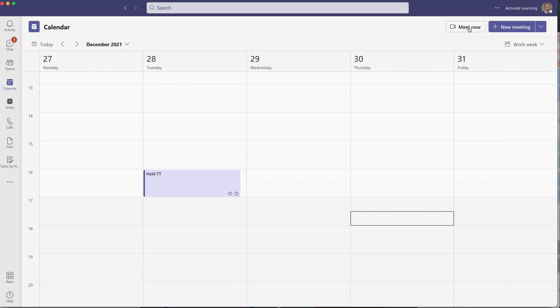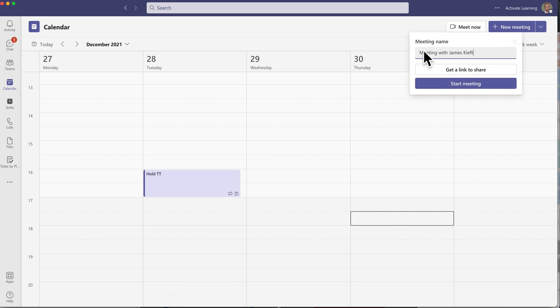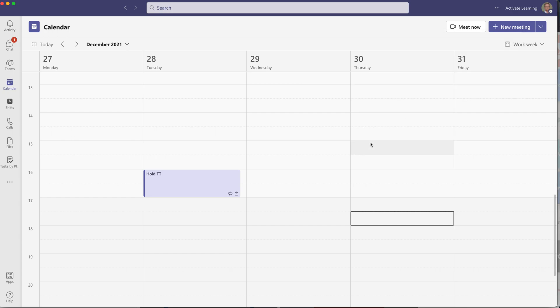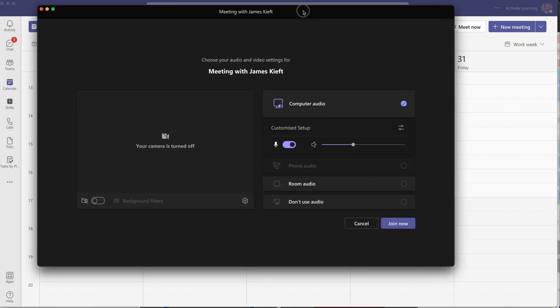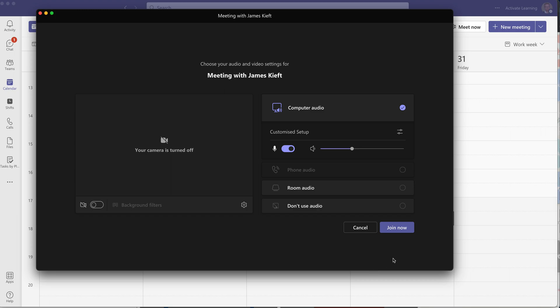Going to meet now, put in the title of your meeting, and you can get a link to share. You can drop it in the chat with them or email them. I can do start meeting, it'll bring up the window. I'm going to leave my camera off initially, and I can join that meeting.